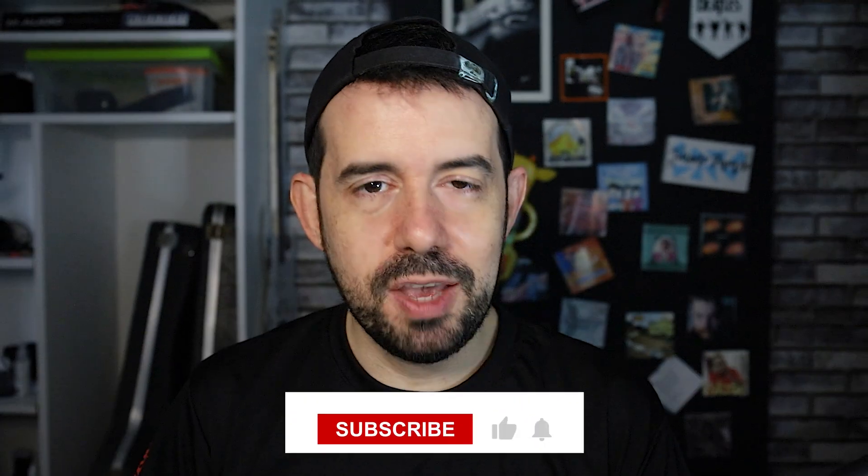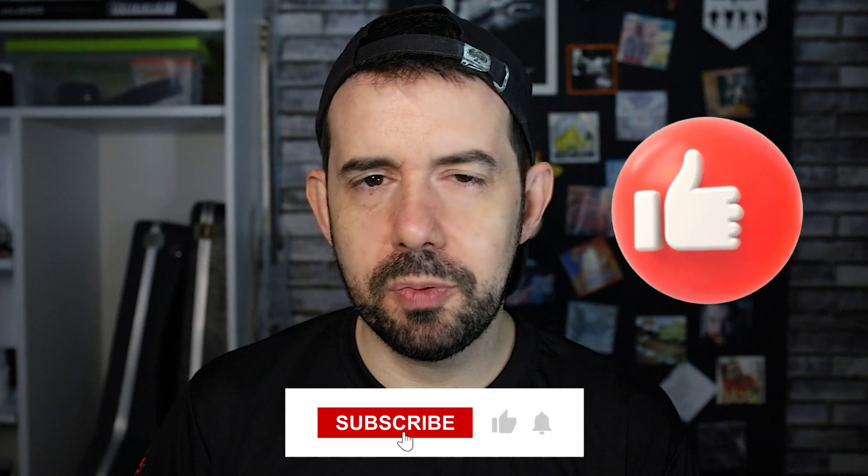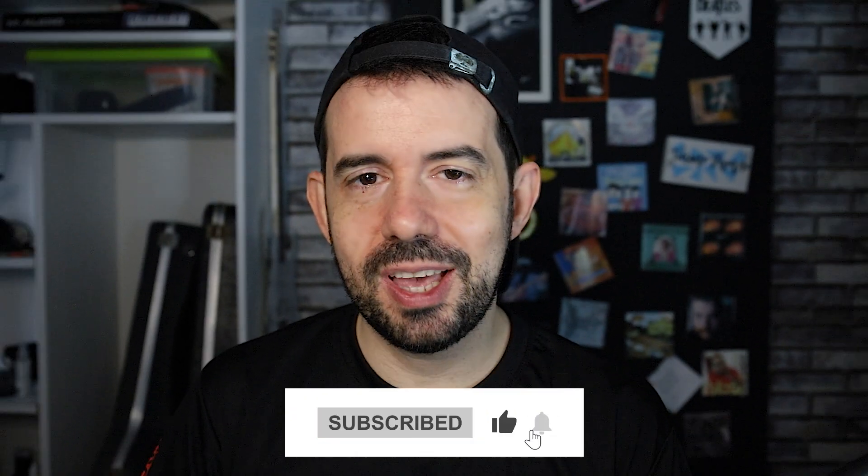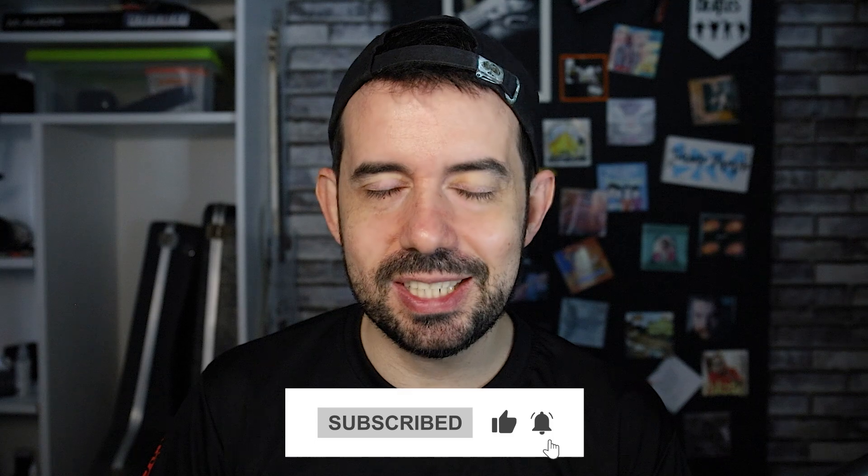And after this, just click on export and wait until your video is done. And that's it. If you like this video, please subscribe to my channel to get new content every week. See ya!